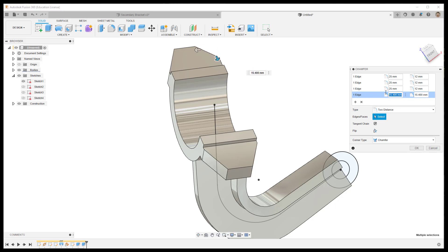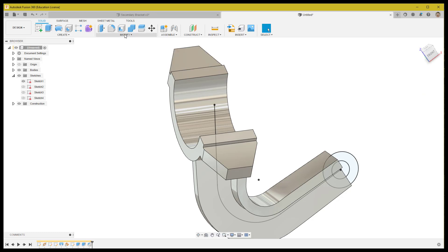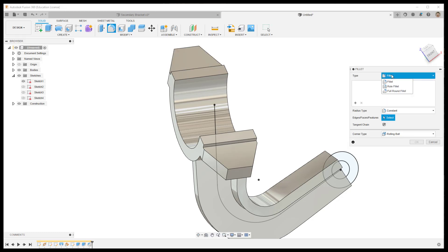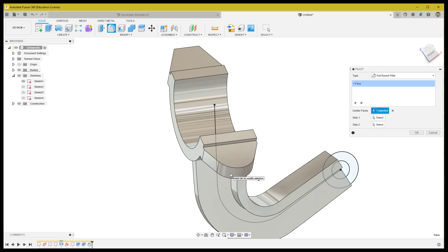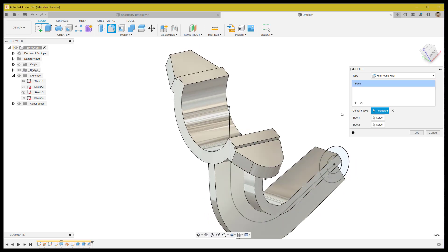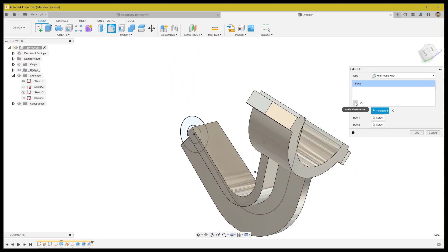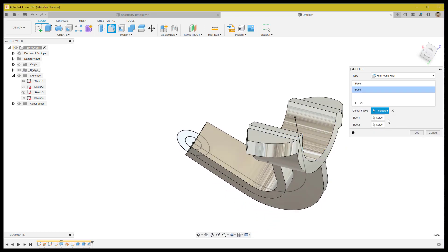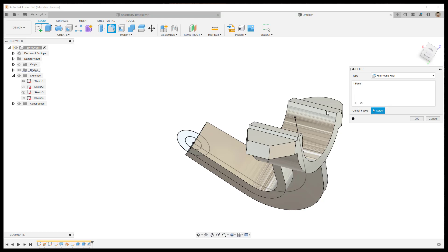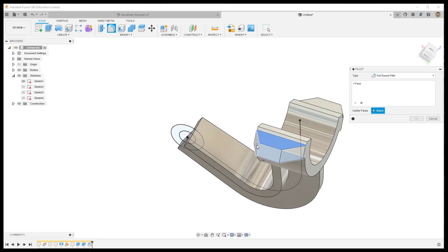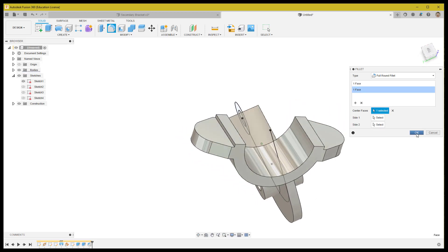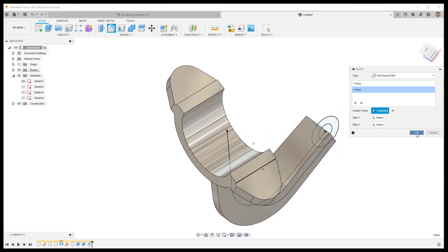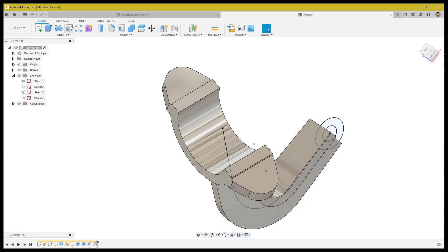Now add a full round fillet on the flanges. When using the full round fillet feature, you don't necessarily need to input a radius value, because it will automatically create a full round. Finish, then add an M16 through hole at the center of the rounded fillet we just created.